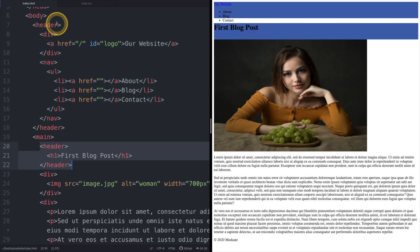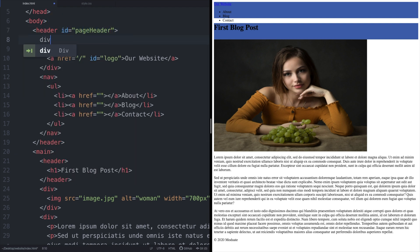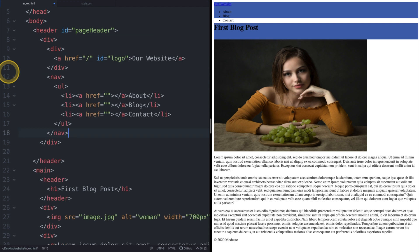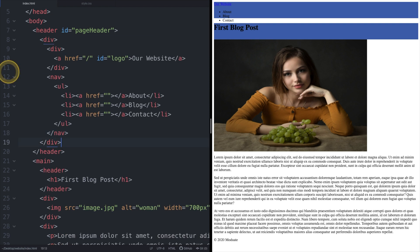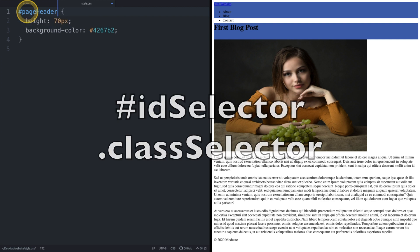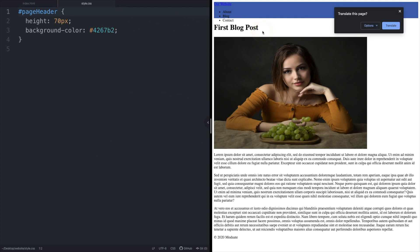Let's give our top most header element an id of page header and wrap the direct descendants in a containing div. Now let's update our CSS header selector to match the element with the id value of page header. Notice that CSS id selectors start with a hash whereas CSS class selectors start with a period. Notice now that only the first header element with our page header id has a blue background.